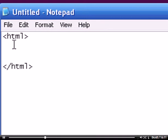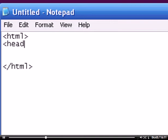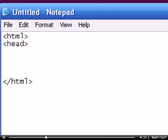So, this is our HTML tag. What else did I say? Head tag. Bracket, H-E-A-D, bracket, bracket, forward slash, H-E-A-D, bracket.